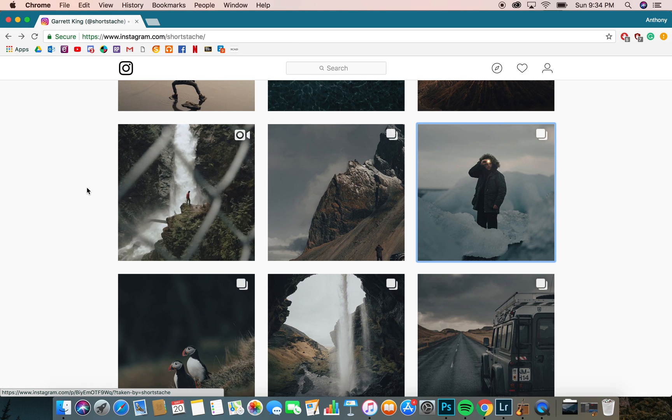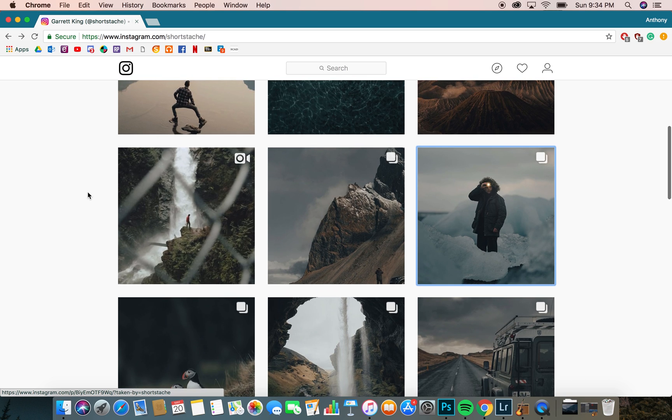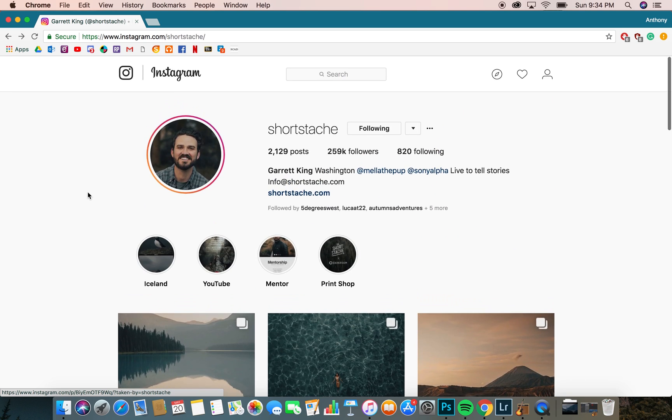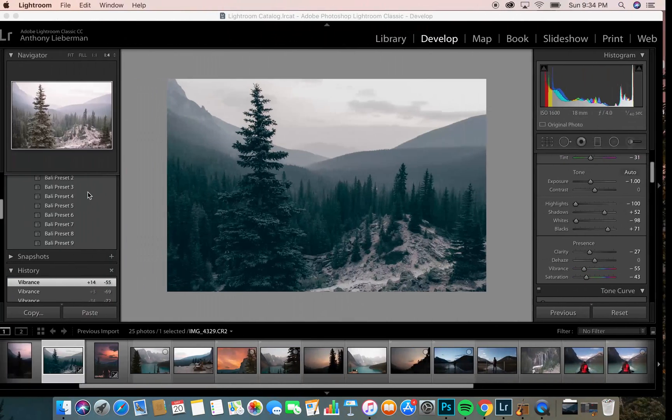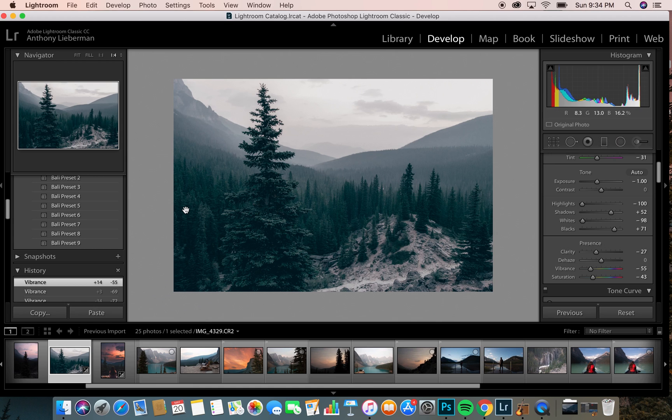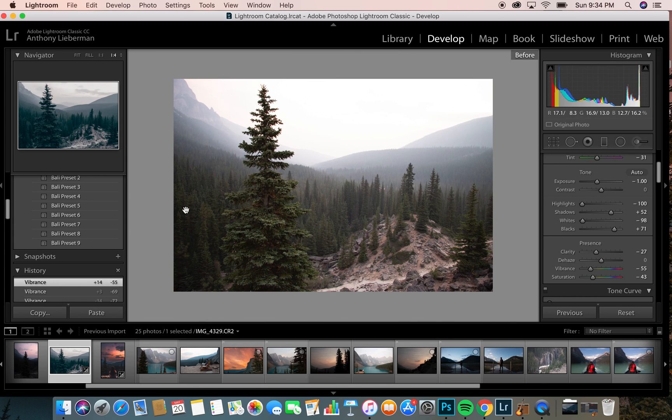Sticks to the greens, the blues, and very desaturated overall. Now this is what we're going to go for.